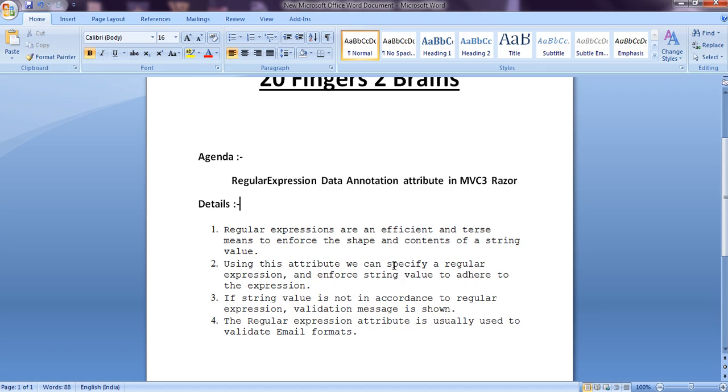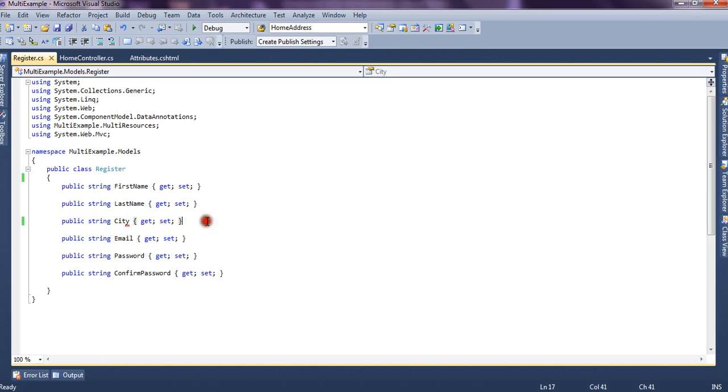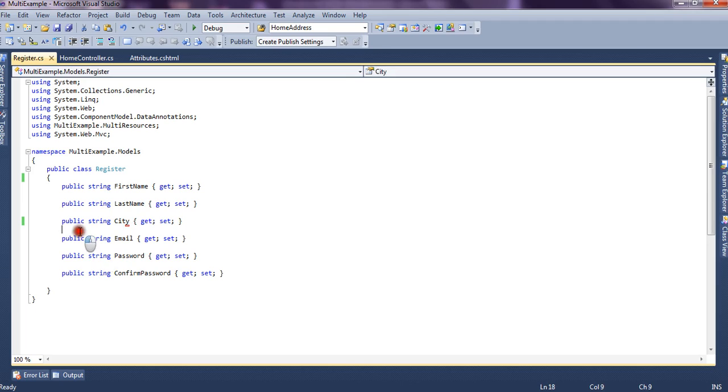Now for any input string from the user, if you want to format or you want the user to enter something in a proper format, then we could use this regular expression attribute. And let's see through application, through code, how we can use it.